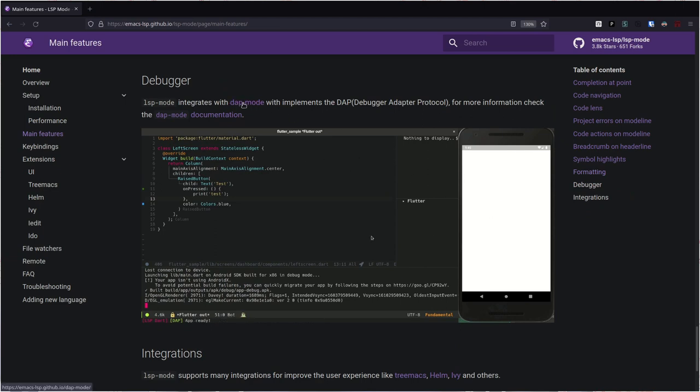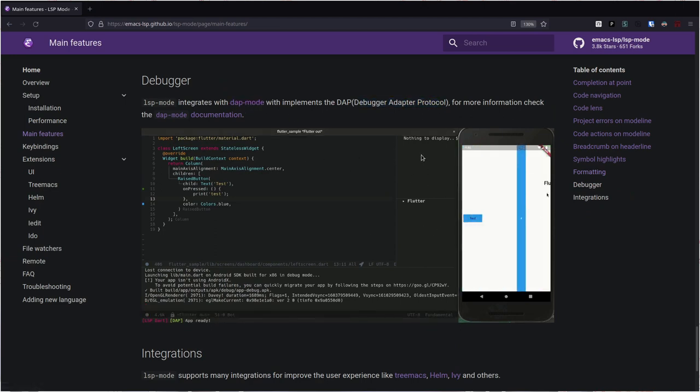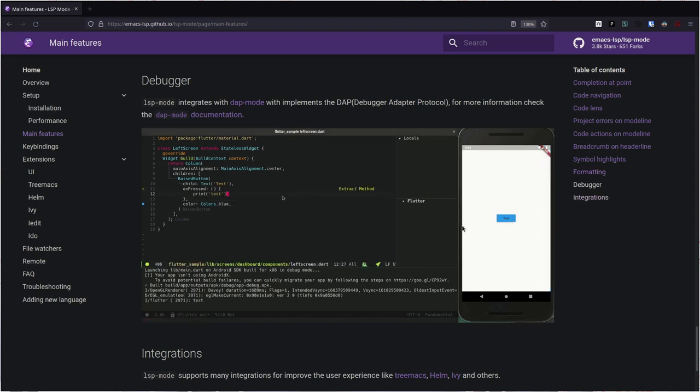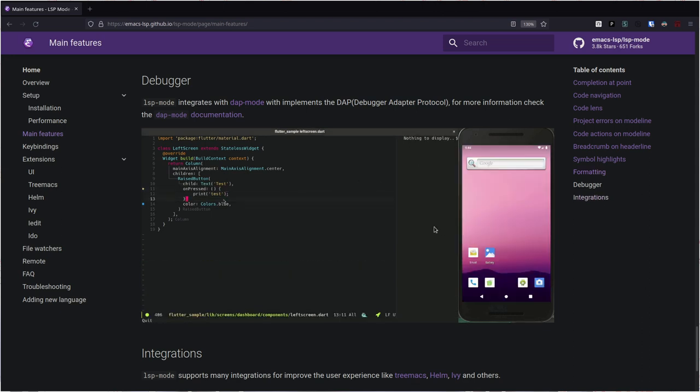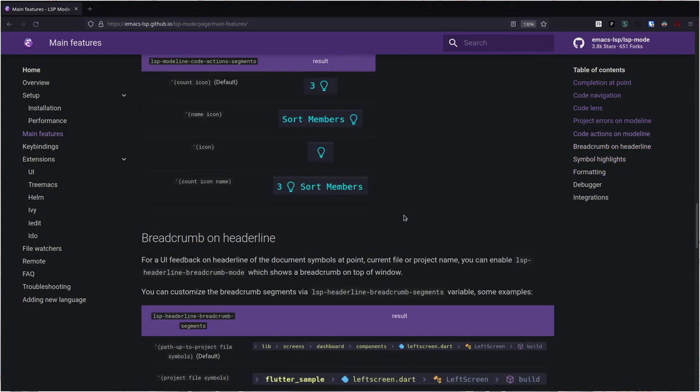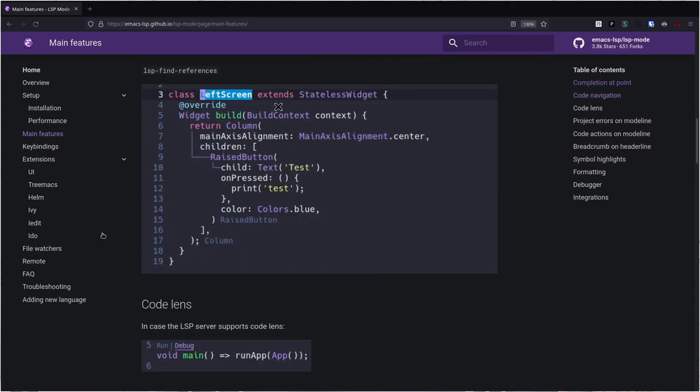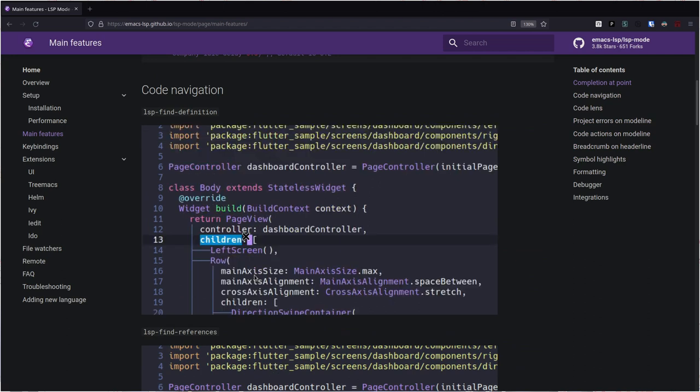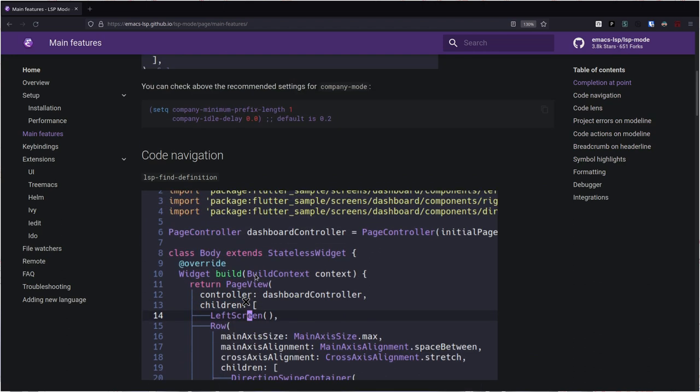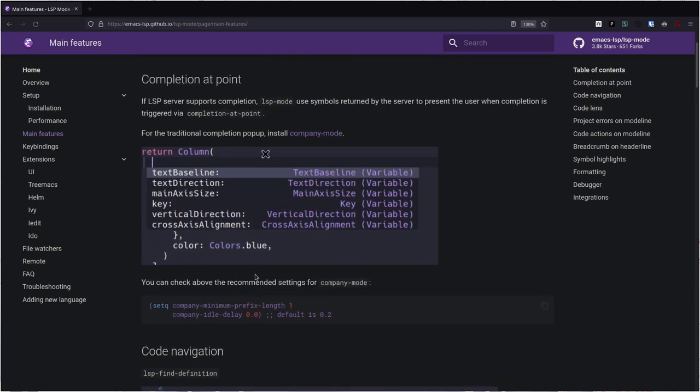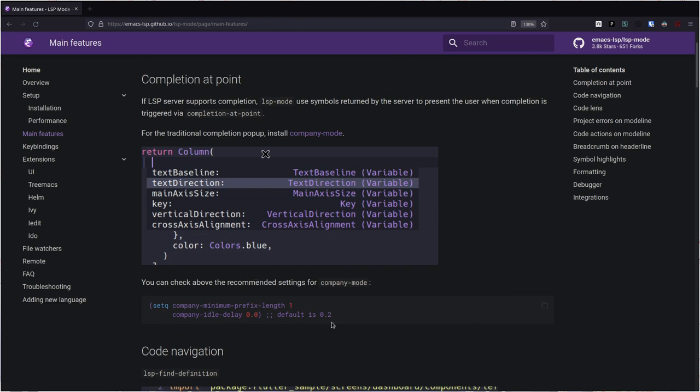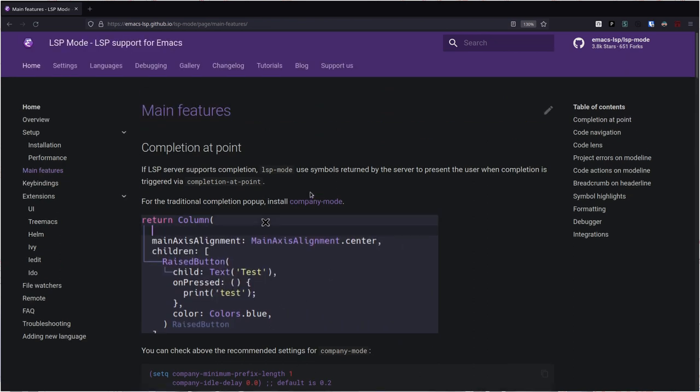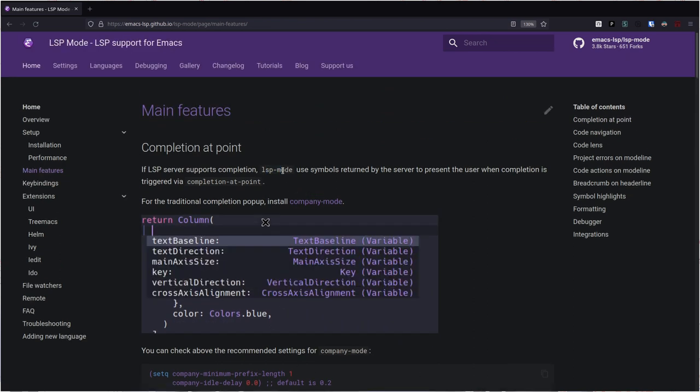You can do all kinds of auto completion, you can do debugging. There is this DAP mode which is basically debugger adapter protocol. I don't really need all of this, but in future if I write some Flutter applications or some modern programming, this thing is making everything pretty simple because all the programming languages out there have support for it.